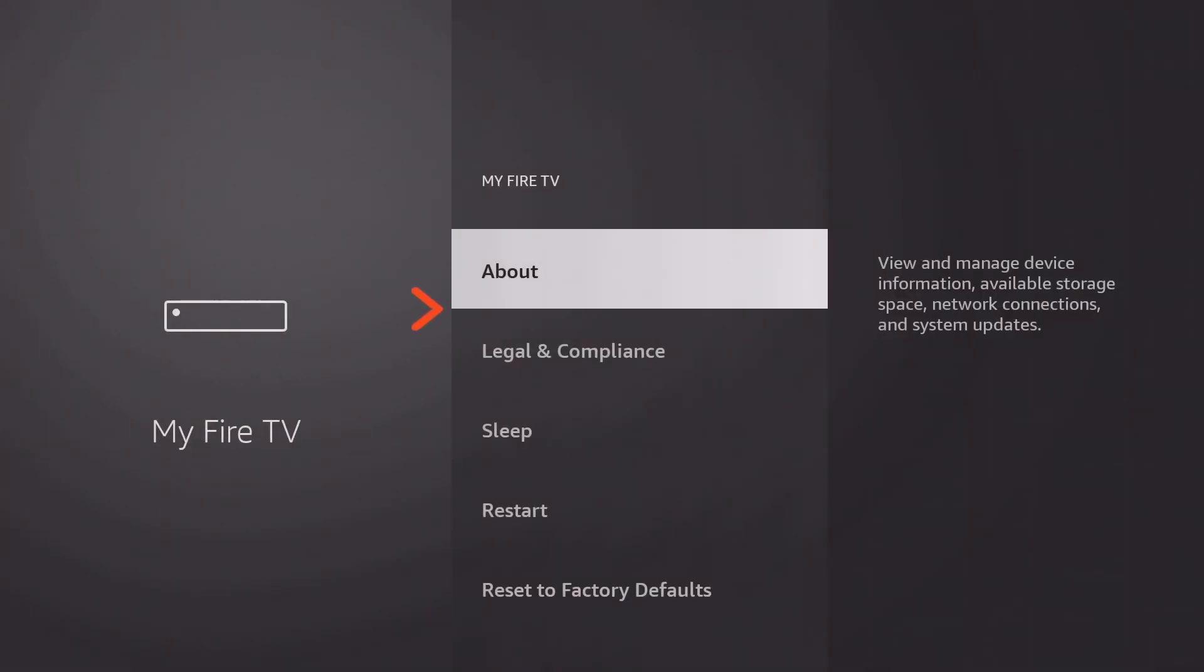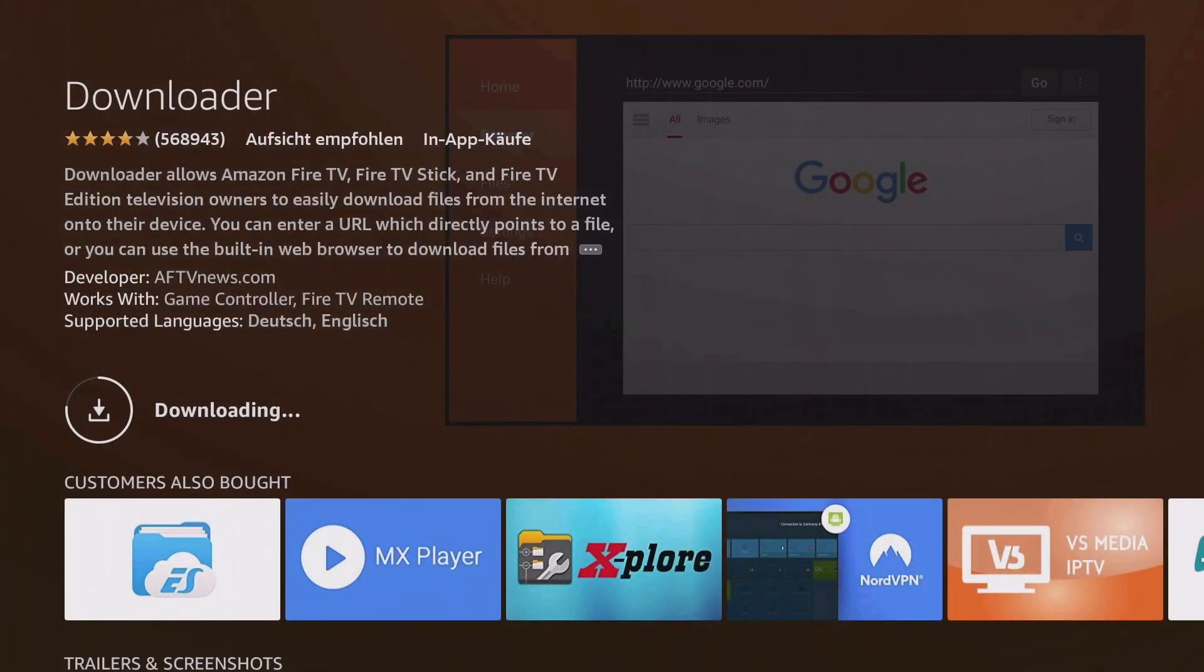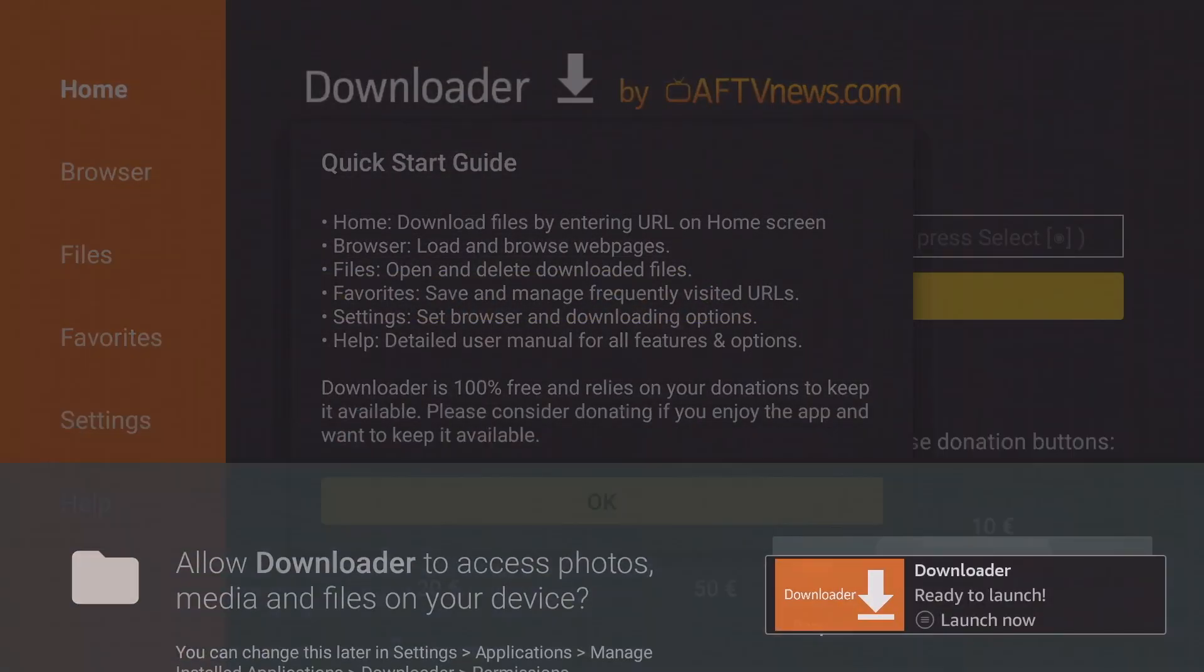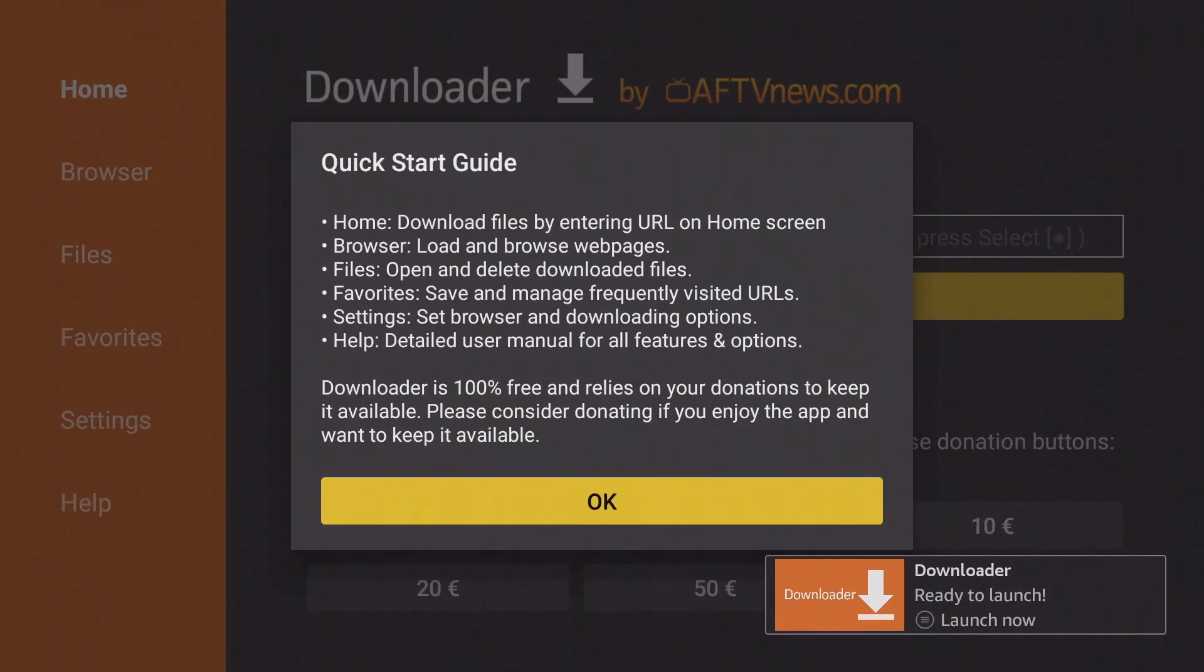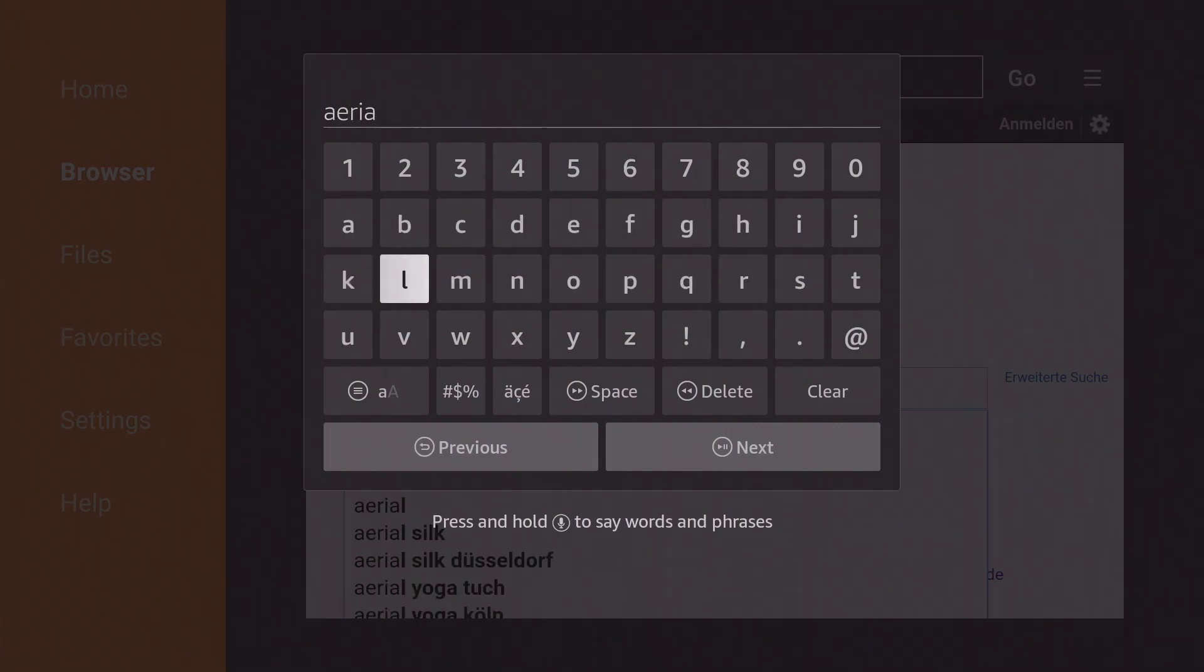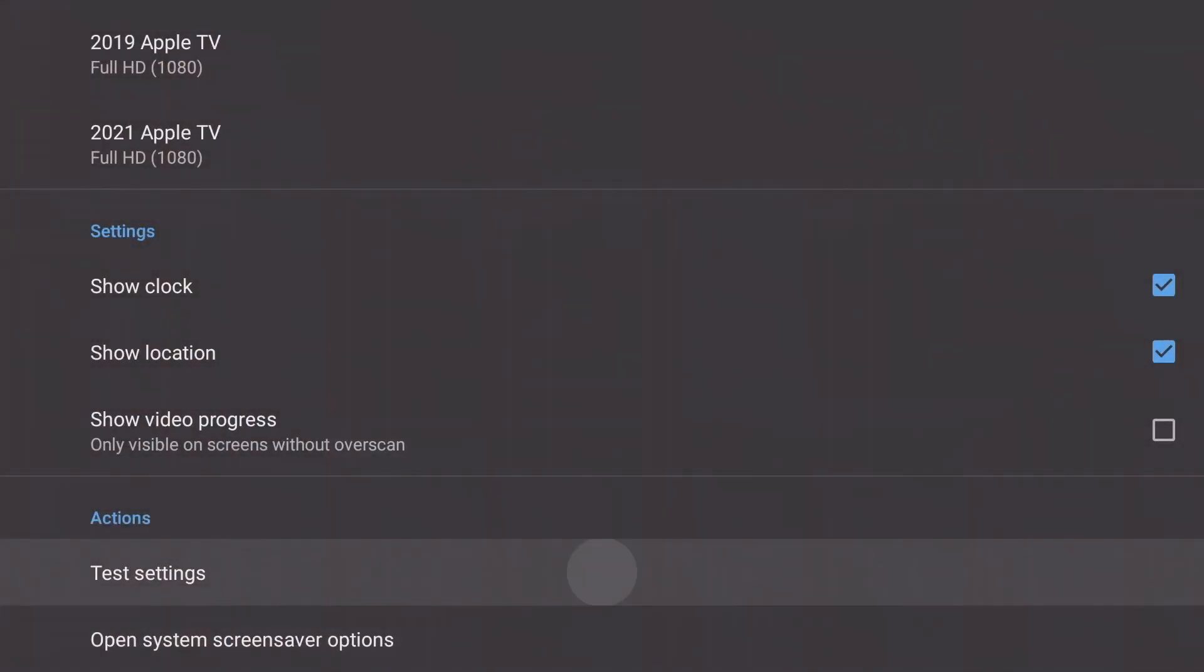This is the menu that allows users to enable ADB debugging for connecting to the Fire TV from a computer, and more importantly, it is the menu that allows customers to enable the installation of apps from unknown sources for APK sideloading.